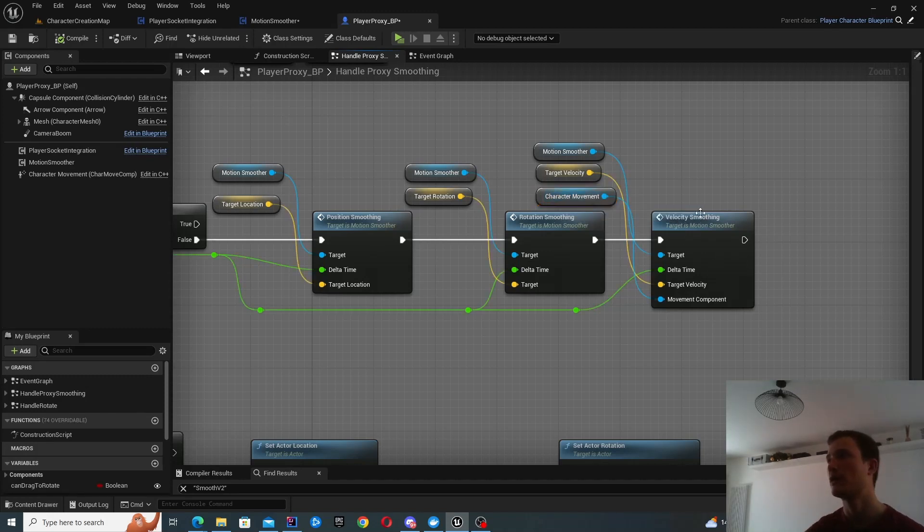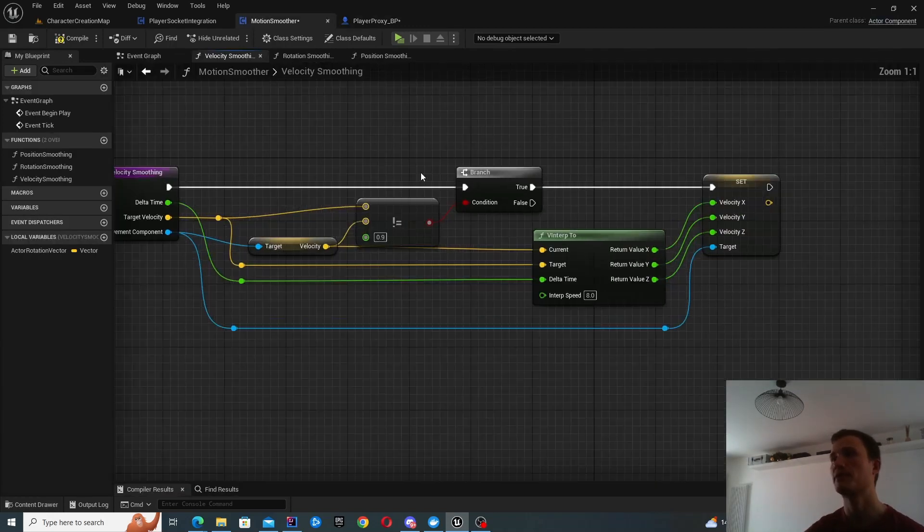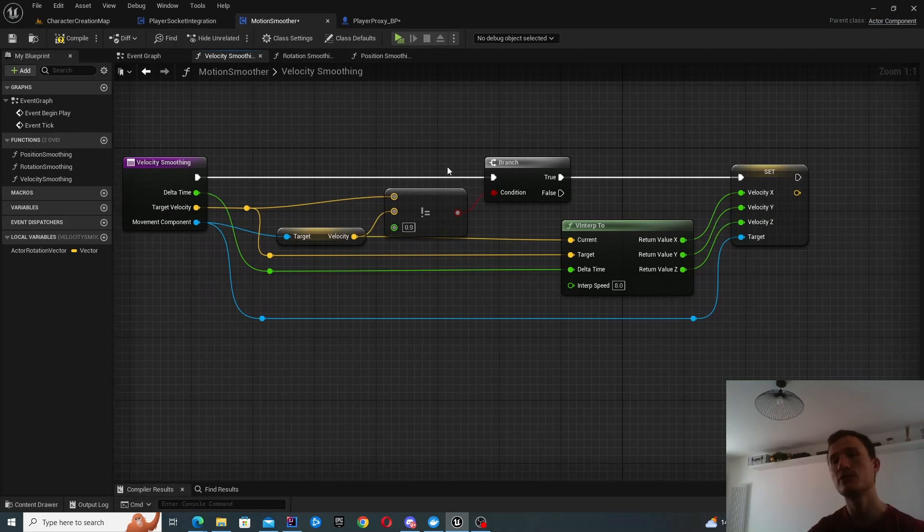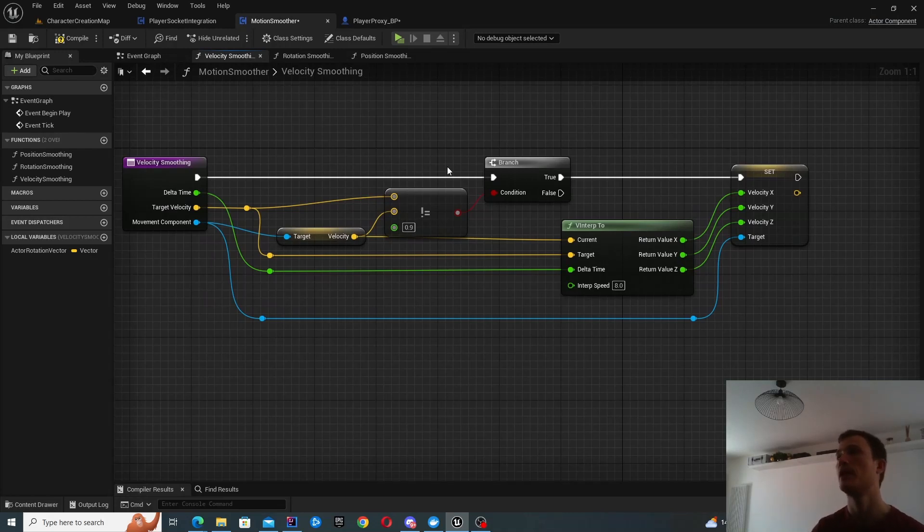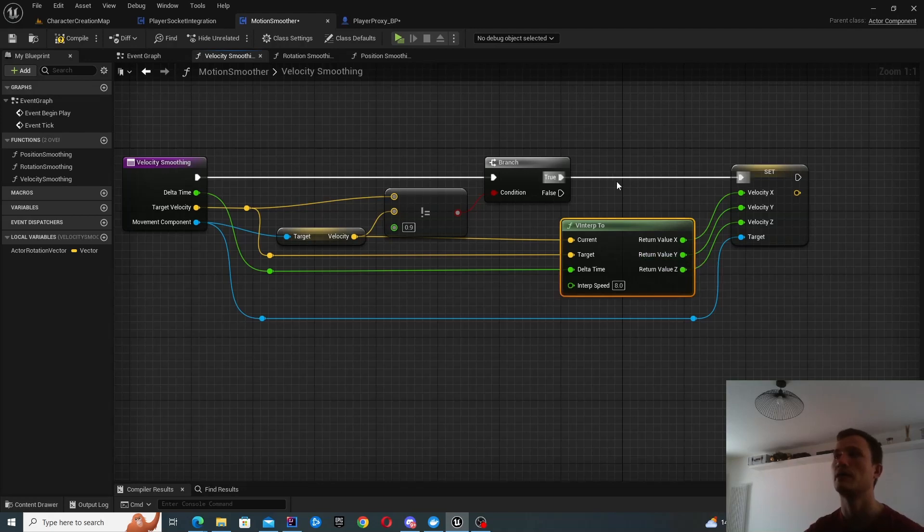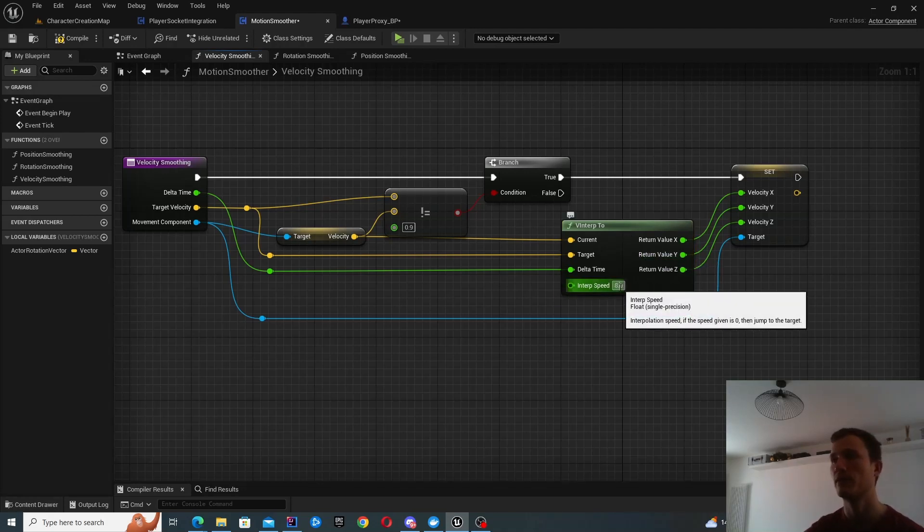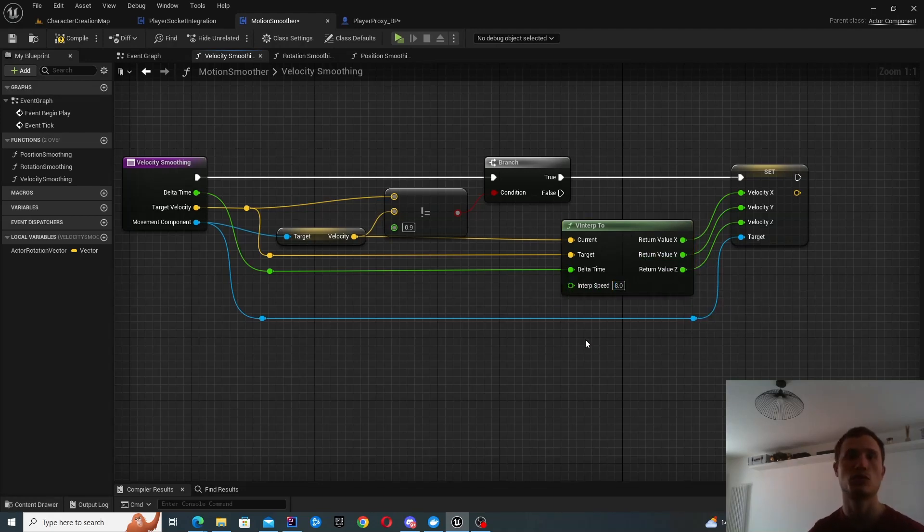So everything is basically done for you. So these functions can remain to look very simple. You just basically need to leverage these functions and play around with the speed to achieve the smoothing that works for you.